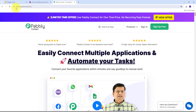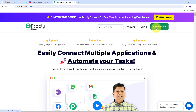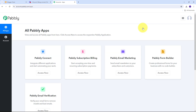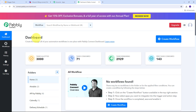Let's get started and build this automation using Pably Connect. To use Pably Connect, we need to search for pably.com/connect in our browser and it will take us to the landing page of Pably Connect. Here we have two options: sign in and sign up for free. If you don't have an account, click sign up for free — it takes only two minutes and you get 100 tasks free every month. Click on the Access Now button under Pably Connect to go to the dashboard.